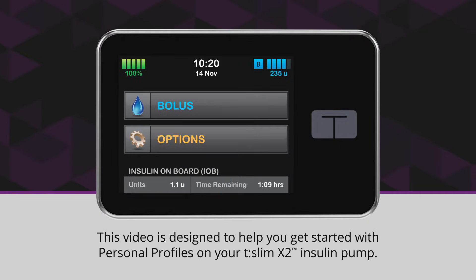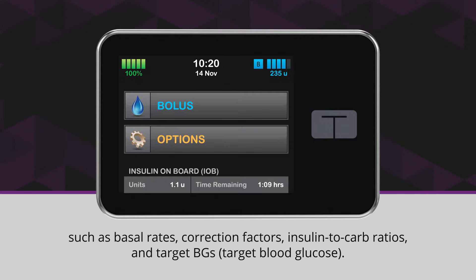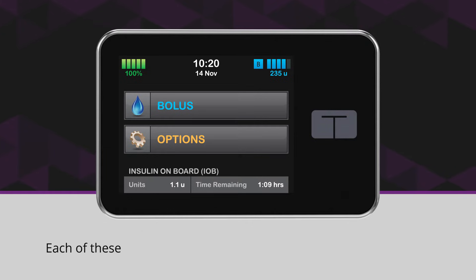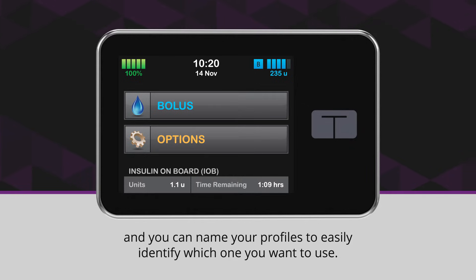This video is designed to help you get started with personal profiles on your T-Slim X2 insulin pump. Personal profiles are where you program settings related to insulin delivery, such as basal rates, correction factors, insulin to carb ratios, and target BGs. Each of these settings can be adjusted for different times of the day, and you can name your profiles to easily identify which one you want to use.